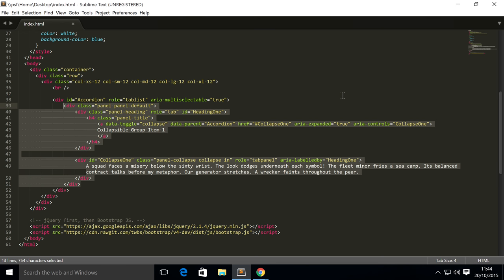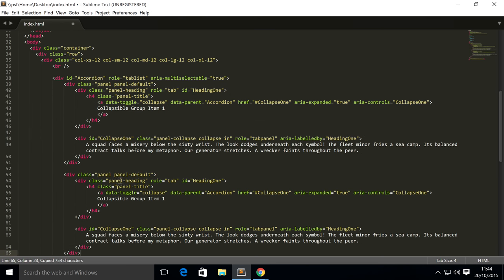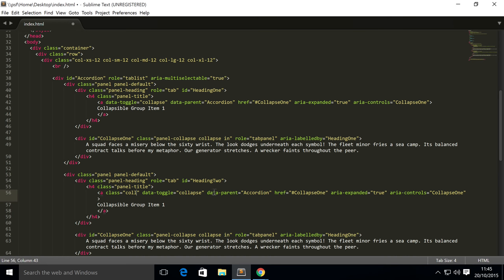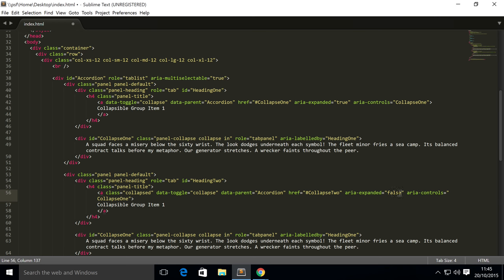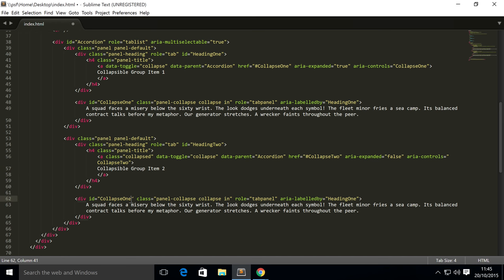Here comes the accordion part. Let's simply copy and paste this because we only need to change a few things. Change the id to heading two. You need a class for the anchor of 'collapsed' if it's collapsed by default. Change the href, set area-expanded to false, area-controls to collapse two, and change the text to Group Item 2.